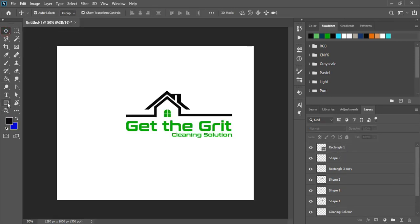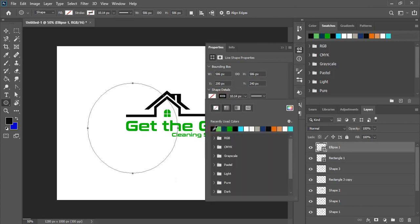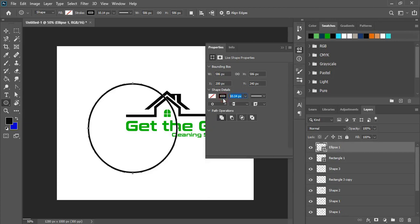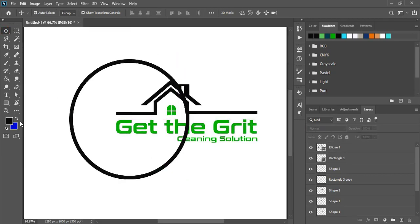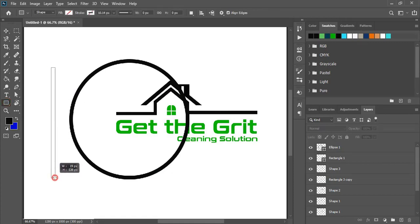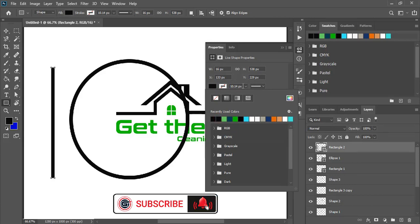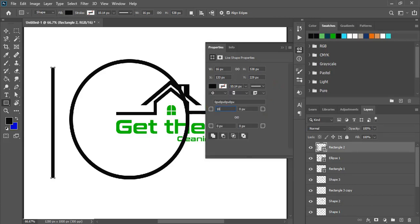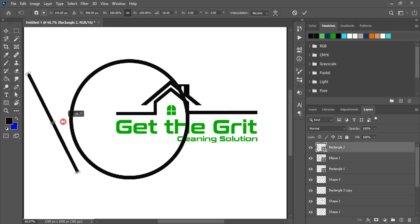Now take the ellipse tool. By pressing shift key draw a circle here. And here give the stroke color and increase the stroke of the circle. Drag it and move the circle and place it perfectly. And here draw a rectangle. Fill this rectangle with color. One side of the rectangle we need a curve shape, so give some value and make the top curve. Now rotate it and place inside the circle.